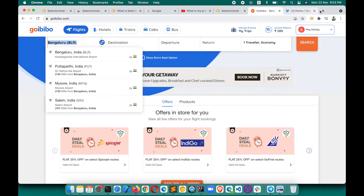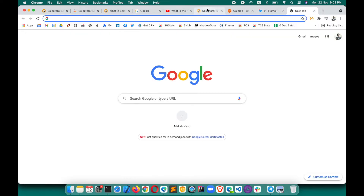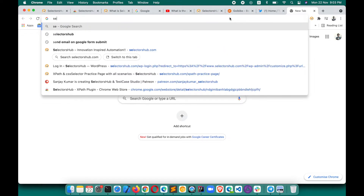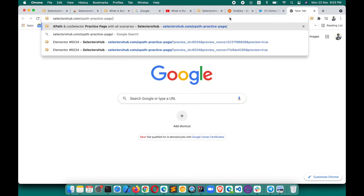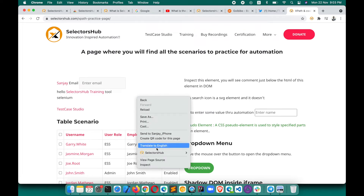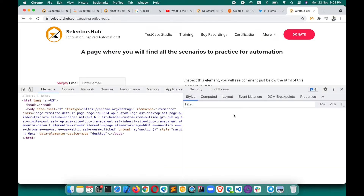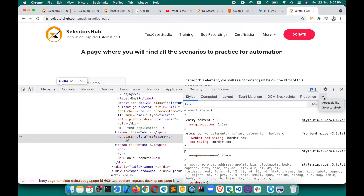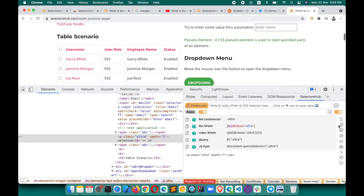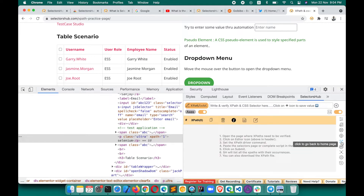SelectorsHub also has an XPath practice page where you can find most common scenarios, generate selectors, and practice. Now let's look at the smart maintenance feature.